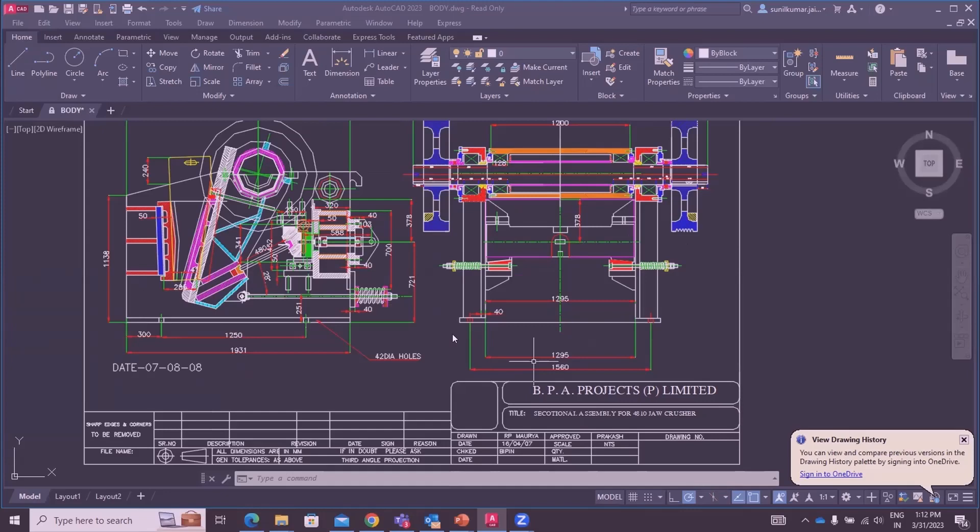Suppose we will manufacture different random sizes of jaw crushing machine.